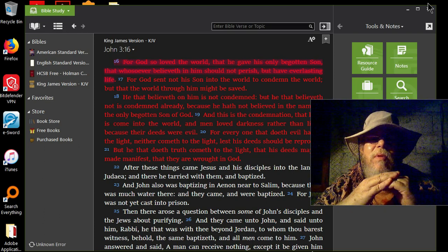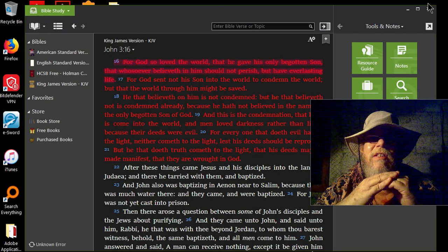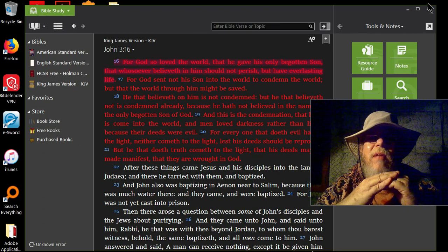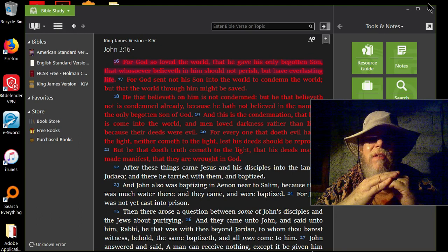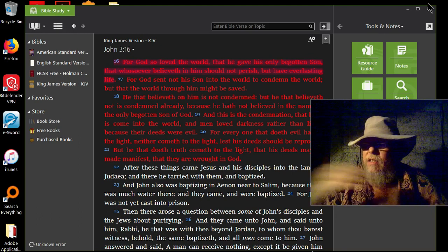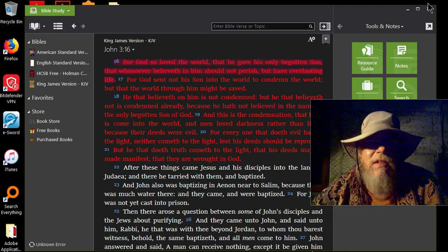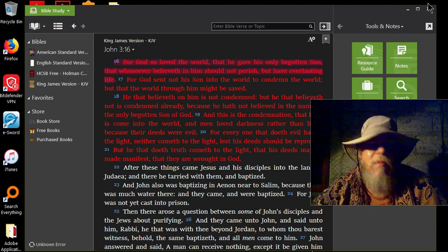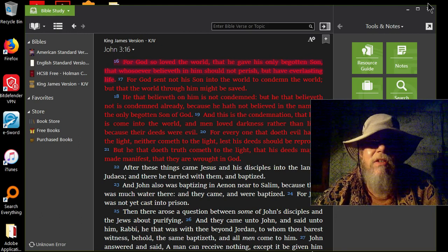John chapter 1 clearly says that Jesus Christ created all things. Without him nothing was made that was made. So don't you think, John X Army, higher vibration dude, don't you think that you need to give some credit to your creator?